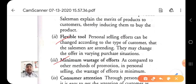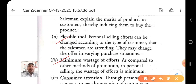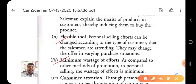The third advantage is minimum wastage of efforts. As compared to other methods of promotion, in personal selling the wastage of effort is minimum. Whether you look at advertisement, sales promotion, or public relations, personal selling requires more effort but is very important for companies to minimize wastage. If efforts are made without results, it leads to discouragement — but with personal selling you have guaranteed success.